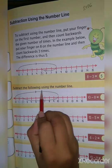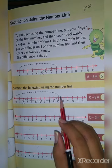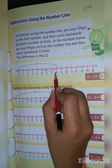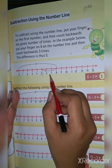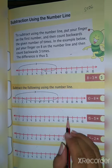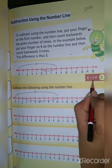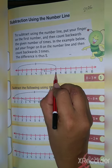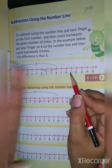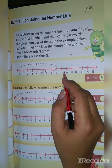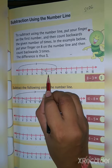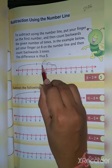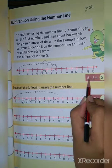Subtract the following using the number line. When we subtract, we move to the left side. For example, eight minus three: we start at eight and move three steps to the left — one, two, three. When you subtract eight minus three, your answer is five.